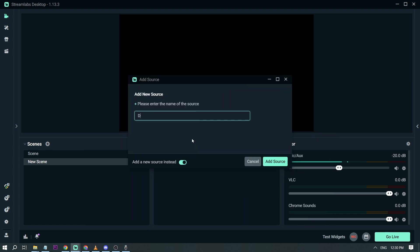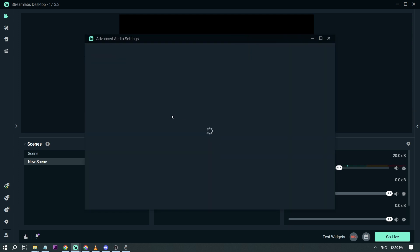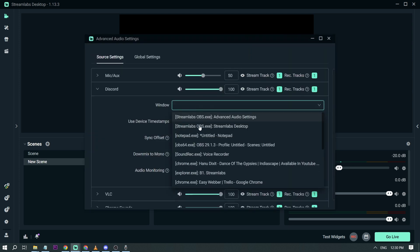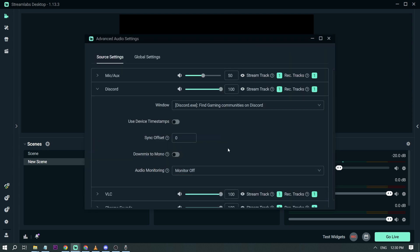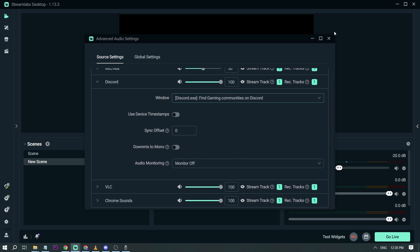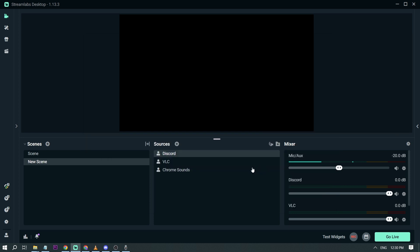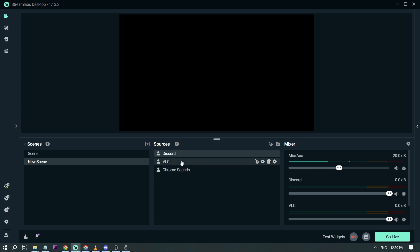So I'm going to name this one Discord and then find it here. Alright, that's Discord. Close this one. So now I have three sources here. These are audio sources. And again you can do the same thing with your application. If you have a game there you can add it here.